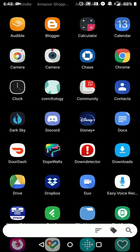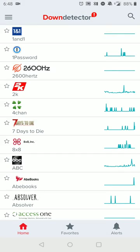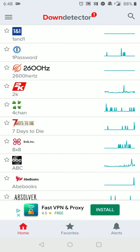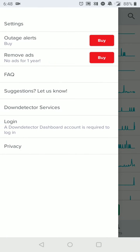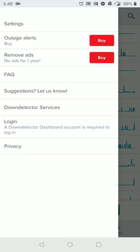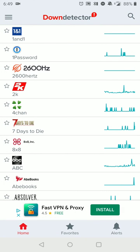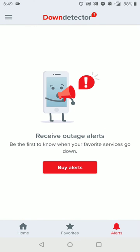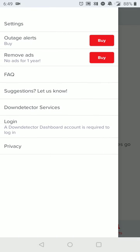From there you'll notice that the app does have ads. So let's say you want to get rid of ads or you want to have outage alerts. For the outage alerts, you can either subscribe for one month at a time or for a year at a time if you want to.